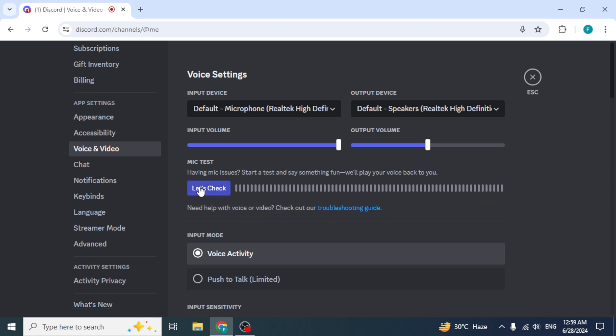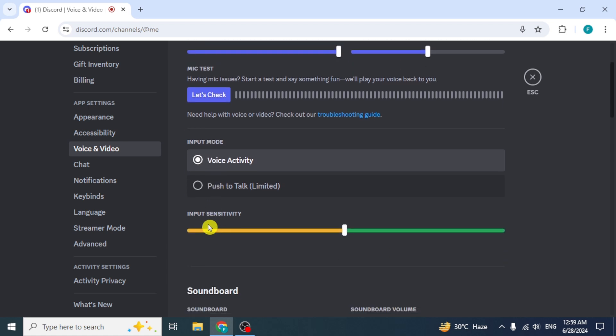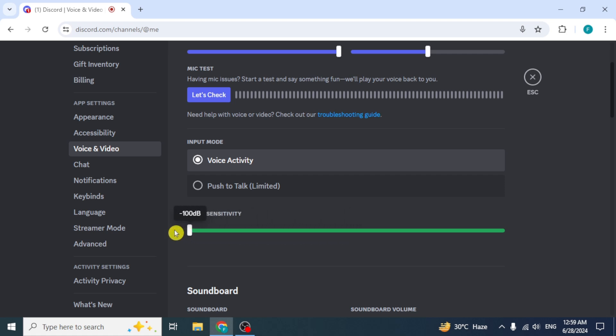Continue speaking and adjust the volume settings. After that, scroll down and you will see the Input Sensitivity section. Here you can adjust the sensitivity of your microphone. Slide the bar left or right until you find a setting that works well for your speaking style.